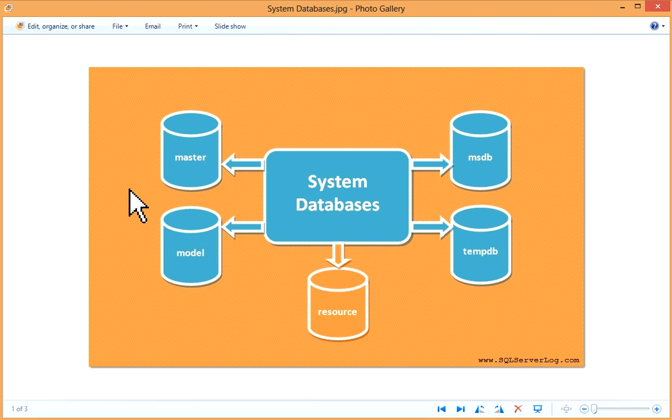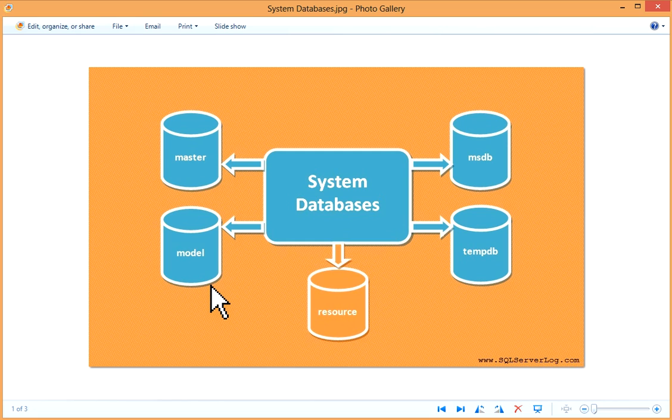You have to follow different strategy to restart it. Also, avoid creating user objects in master database. For the model database, the model database acts as a template for all the databases which have been created on a particular instance.